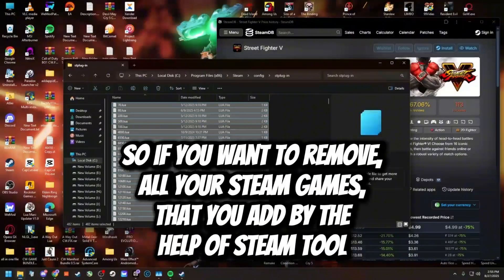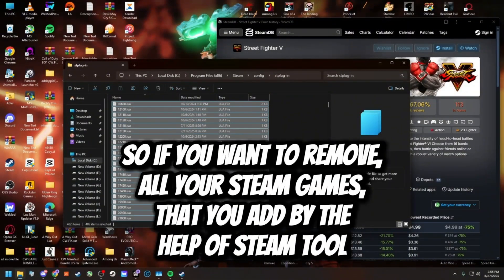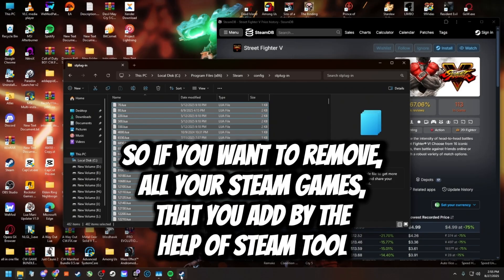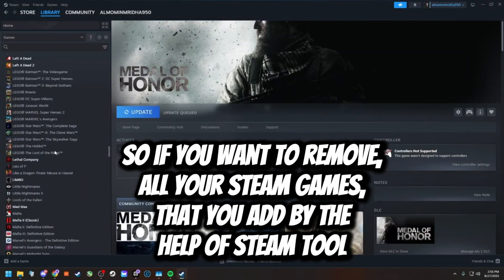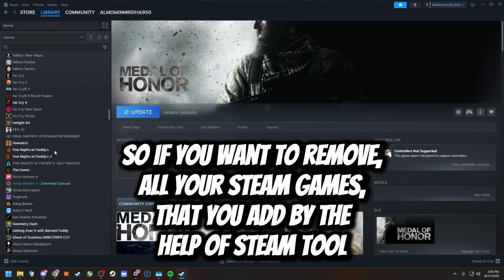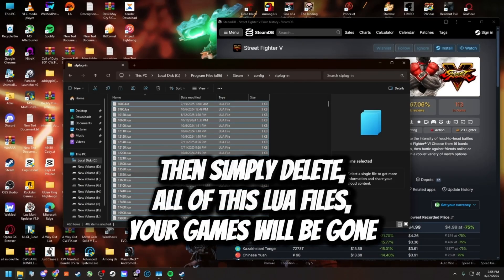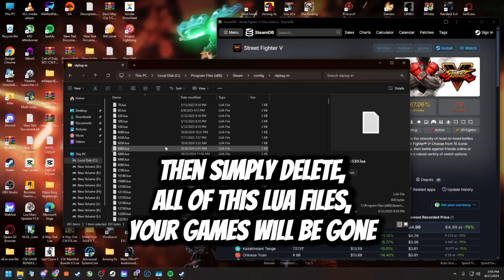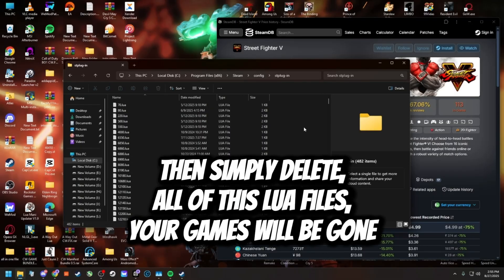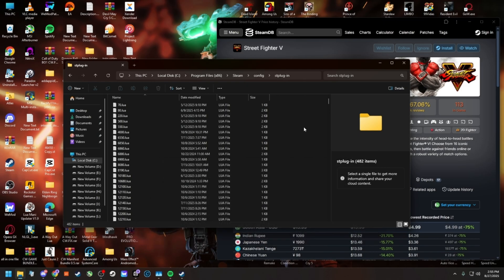So if you want to remove all your Steam games that you added with the help of Steam tools, then simply delete all of these lua files and your games will be gone.